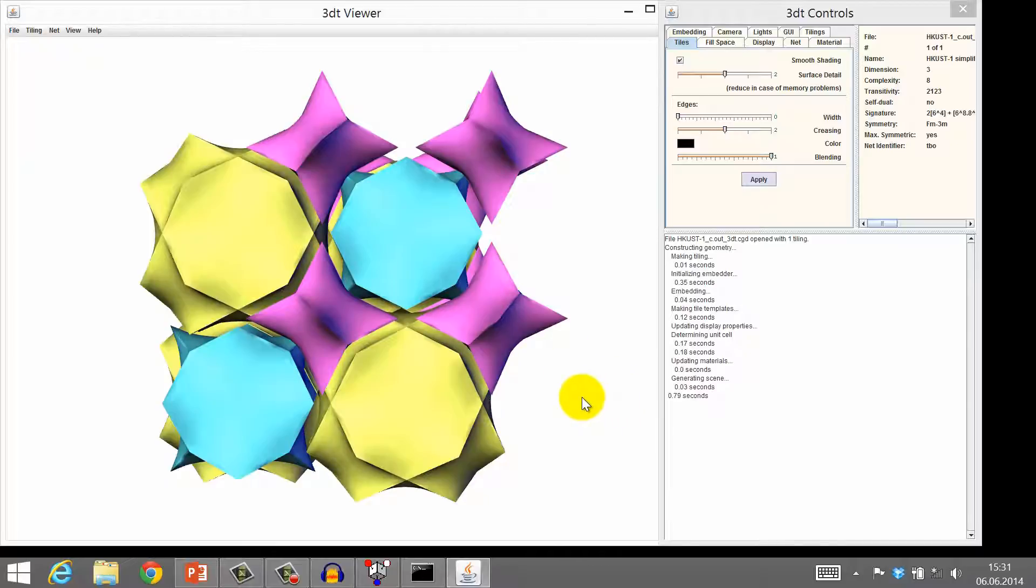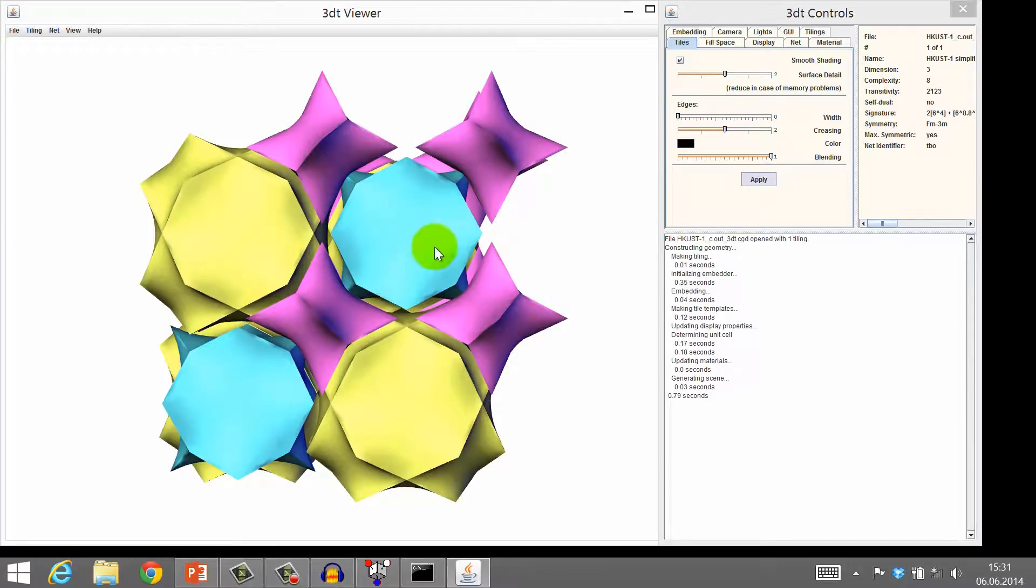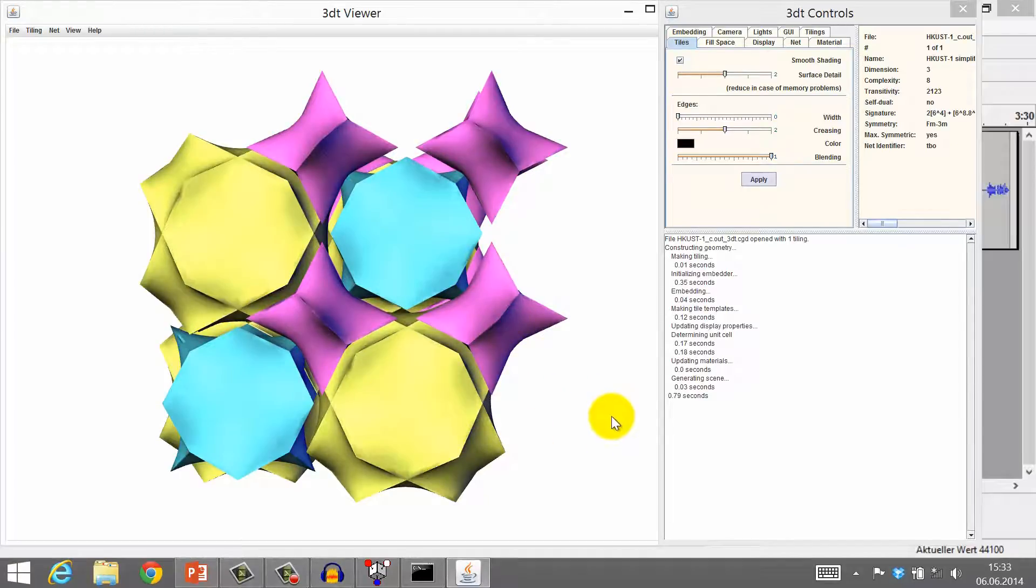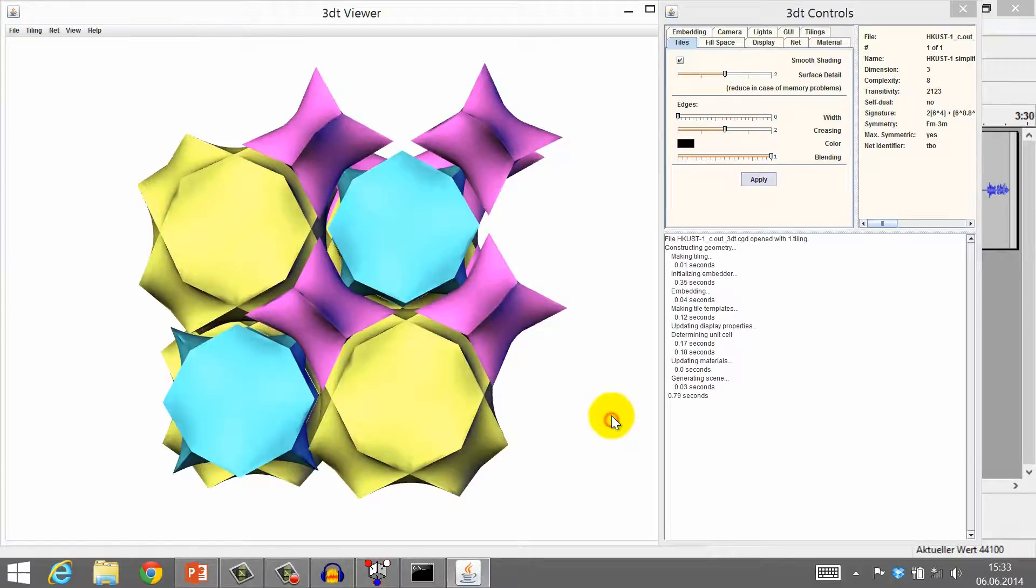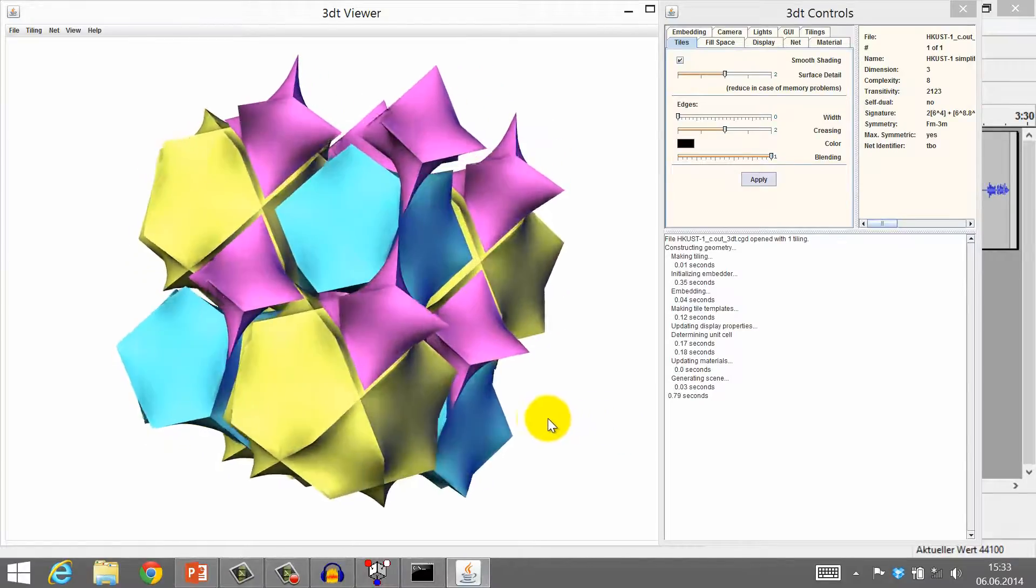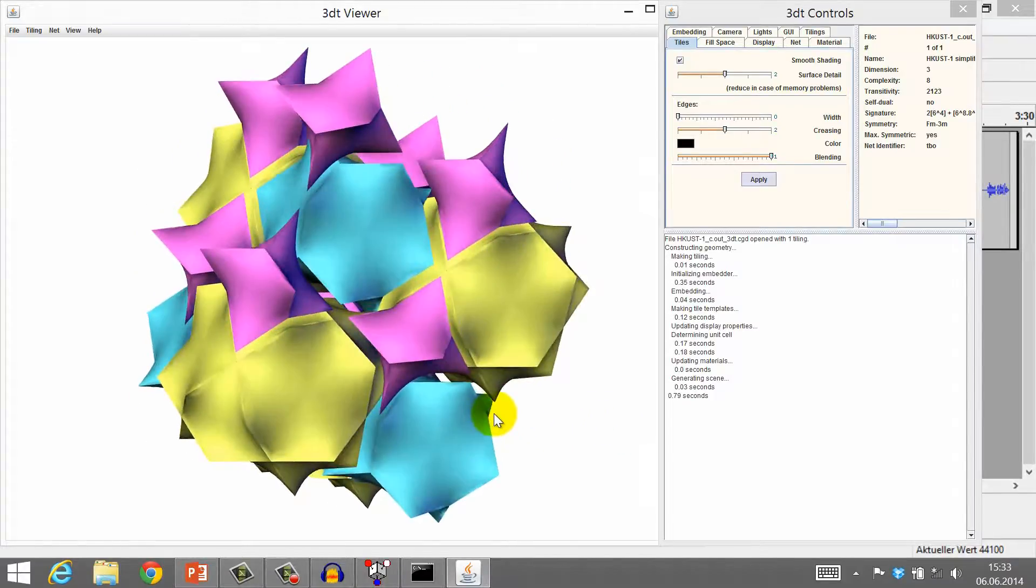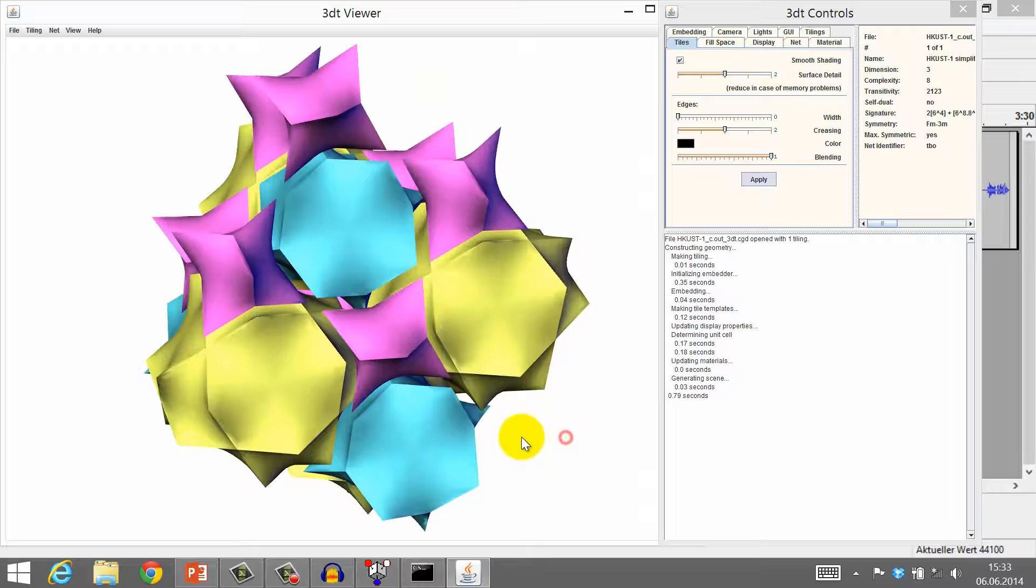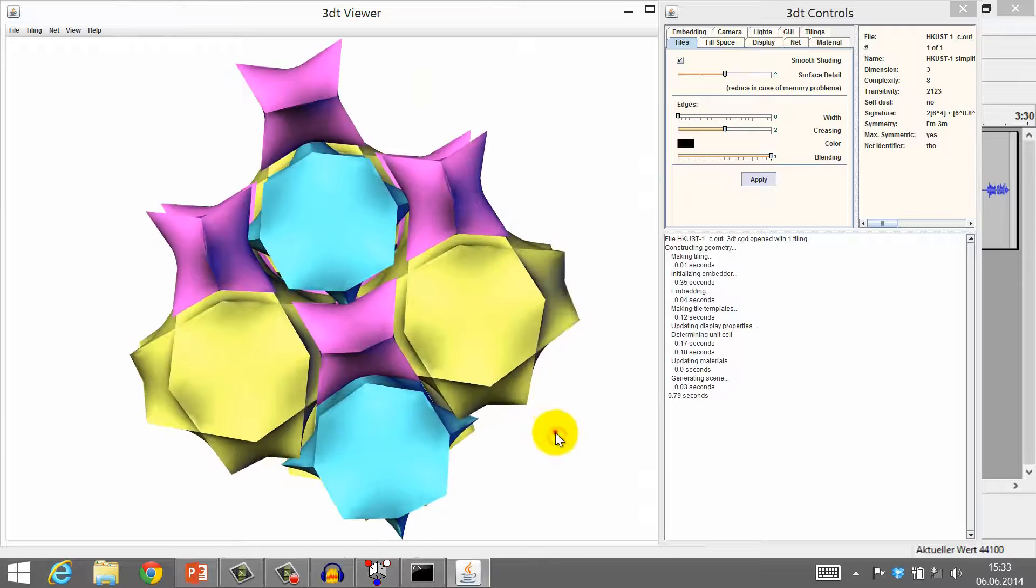In the tiling of HKUST-1, there are three different kinds of tiles. You can view this tiling from different angles, and you can give it a spin to have it turn on its own.